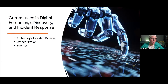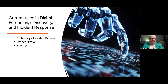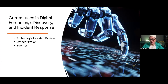There's actually quite a bit of artificial intelligence that's been used in digital forensics, e-discovery, and incident response for quite some time now. That really falls into three major categories that we're going to discuss today: technology-assisted review, categorization, and scoring.